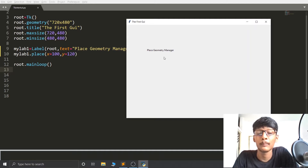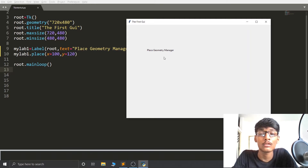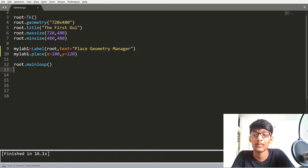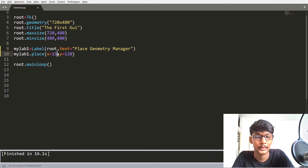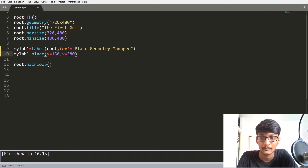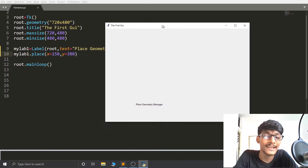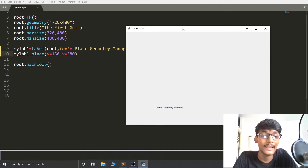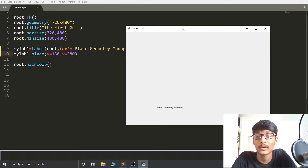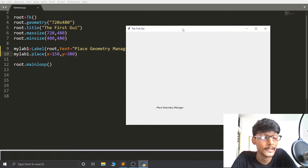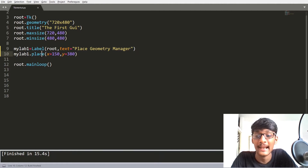One problem with the PLACE Geometry Manager is that you always have to pass coordinates. For example, if I set 150 and 380, every time you have to pass X and Y coordinates — that is one of the biggest disadvantages of PLACE. With PACK you don't need to pass anything; it will automatically position the widget.